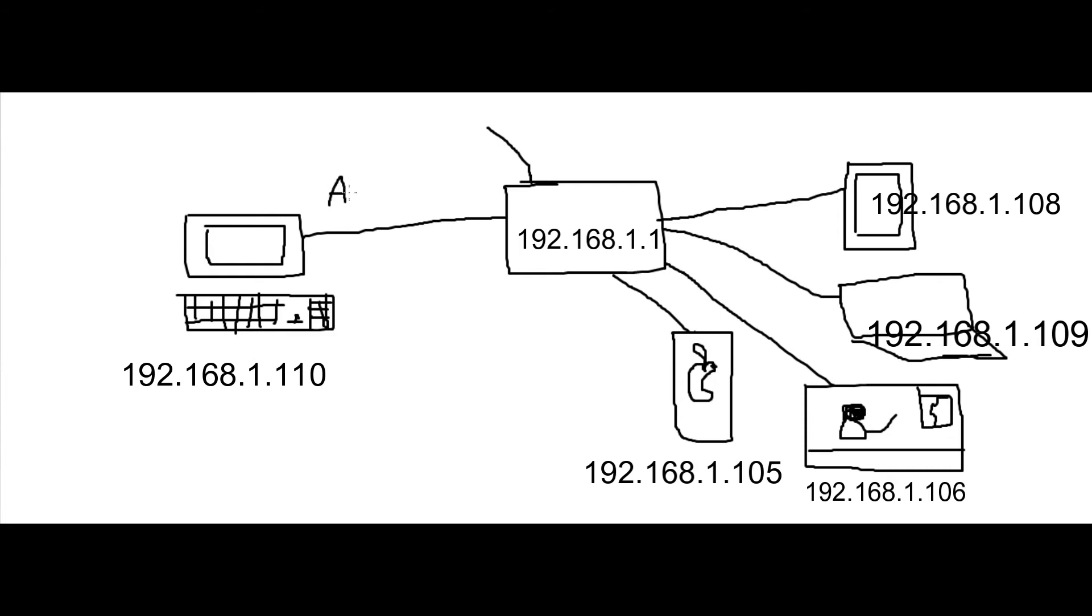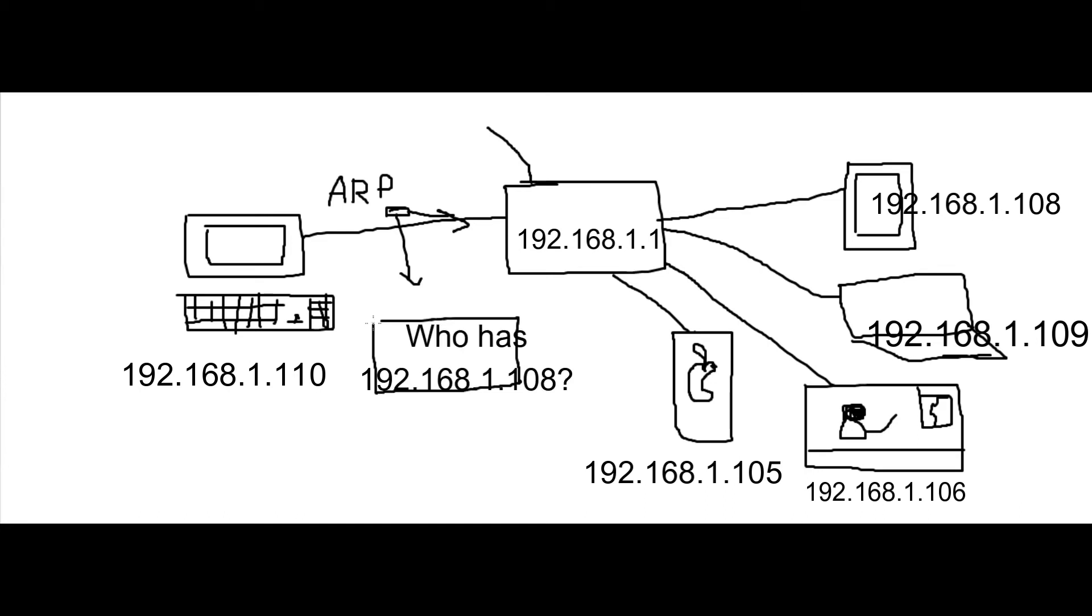Now I am sending an ARP request to the network. And ARP requests look like this: who has the following IP.